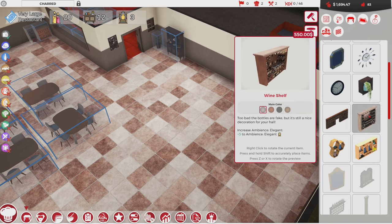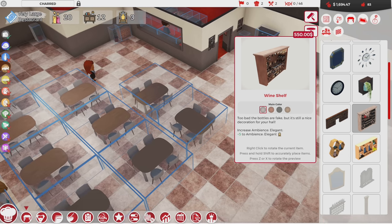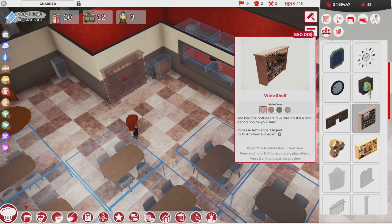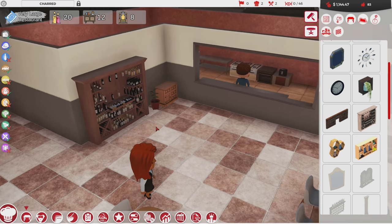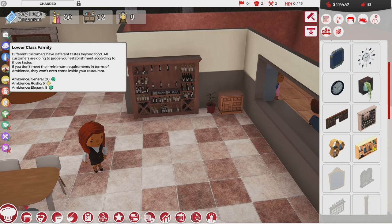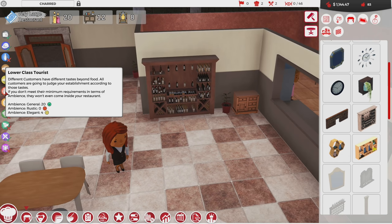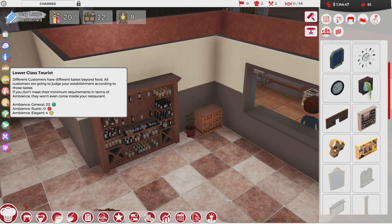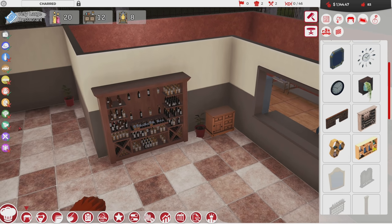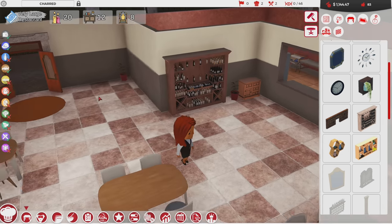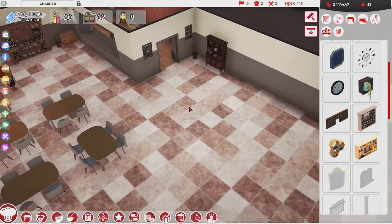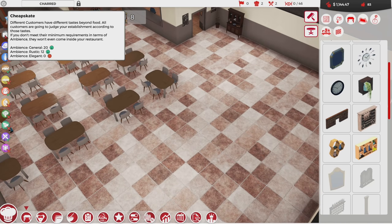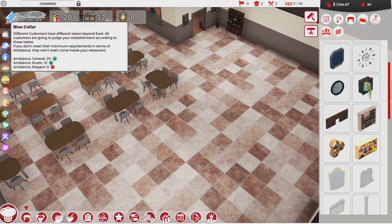Food enthusiasts are really interested in elegant stuff, and so are upper class families. If I start making this place more elegant, we'll get more higher-paying customers. Look at this — 550 adds five to elegant. This wine shelf is awesome. With that we get lower class families, lower class tourists, and the food enthusiasts will also show up. Cool.